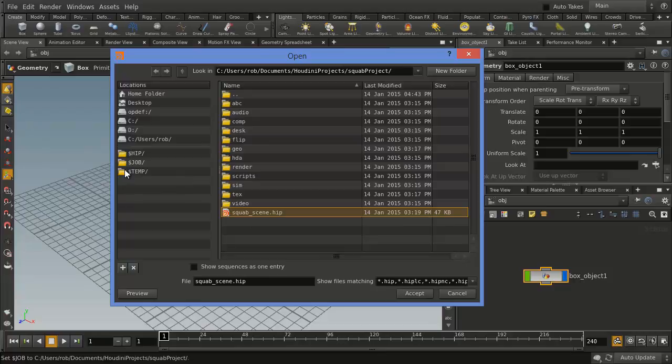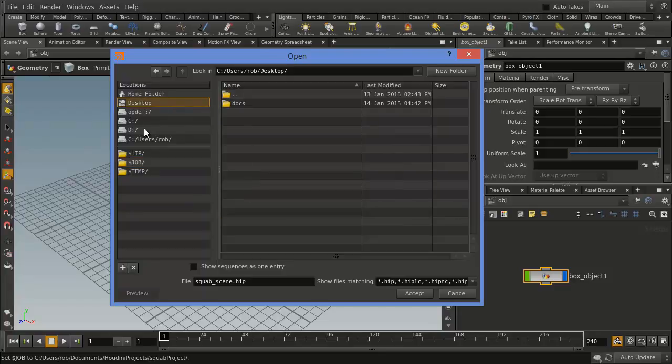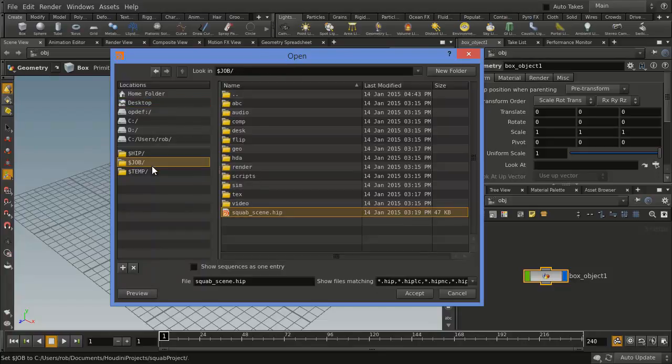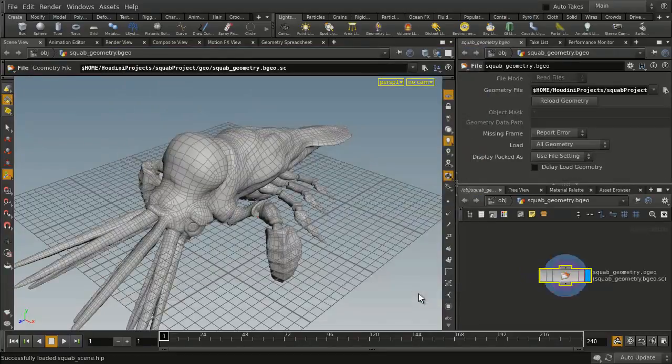Now, when you do this, the way to find this project is $Job is the quick way to do it, so if you were, let's say, somewhere else and you wanted to quickly find your project, you just go $Job, get you to your project. Select that and go Accept.